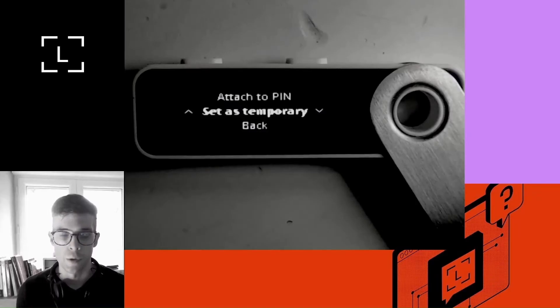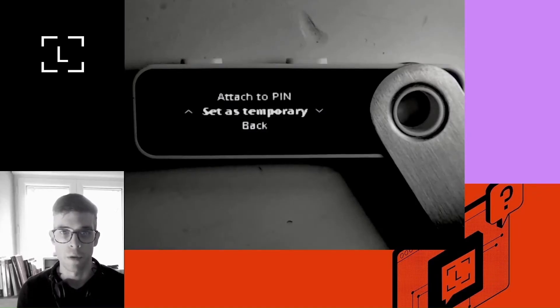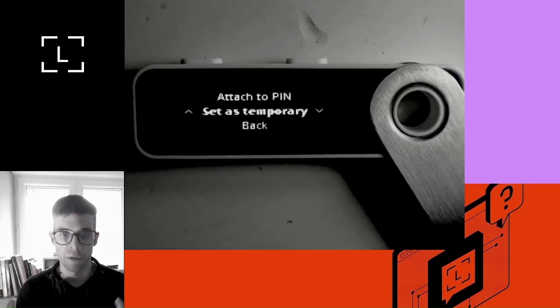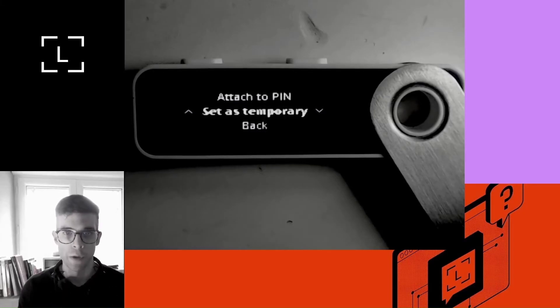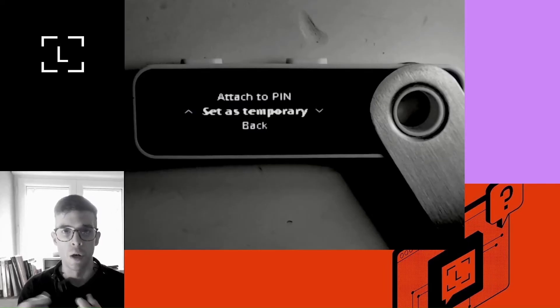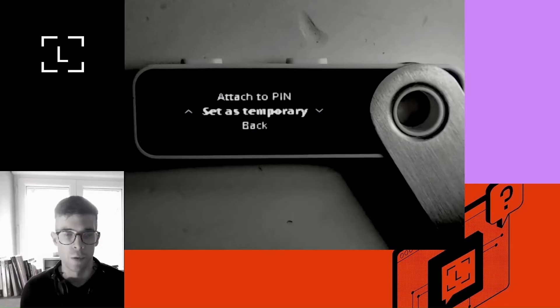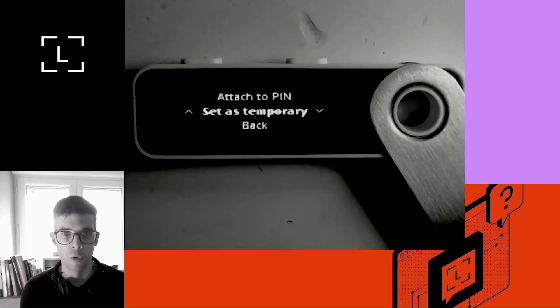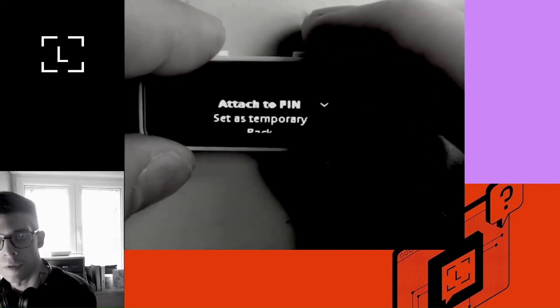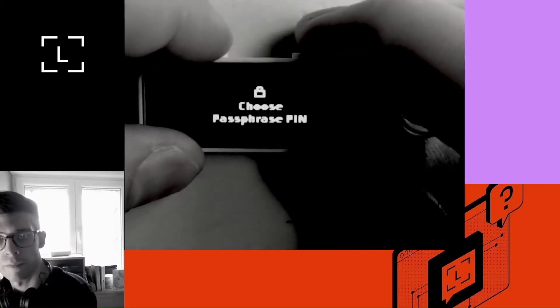The other way to do this is to set as temporary. I don't personally like to set a passphrase as temporary because every single time you switch off the device, the device kind of forgets your passphrase, which forces you to type your passphrase back again every single time you switch on the device. Attach to pin is just a more convenient option. So I would recommend that one over set as temporary.